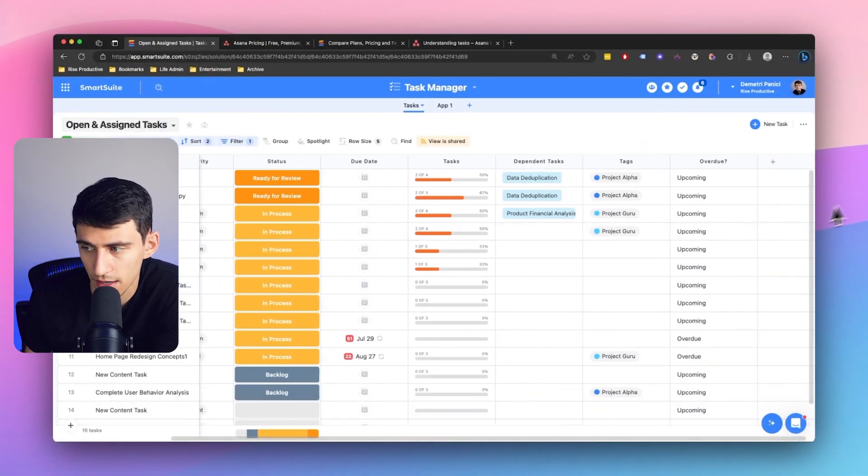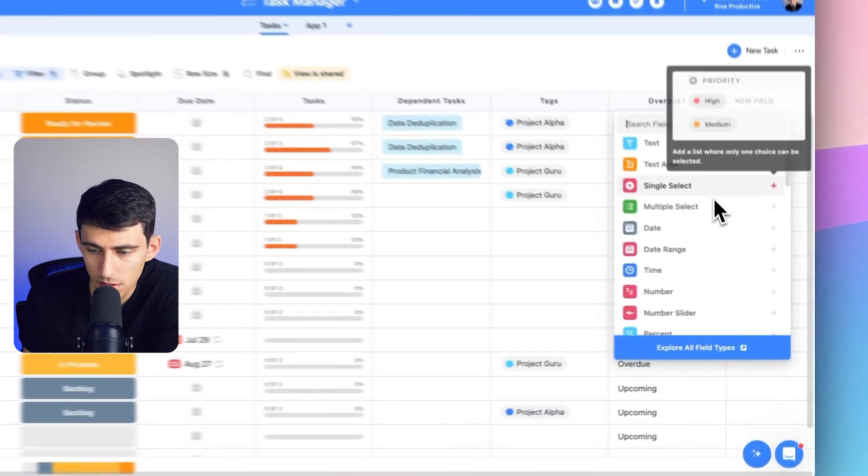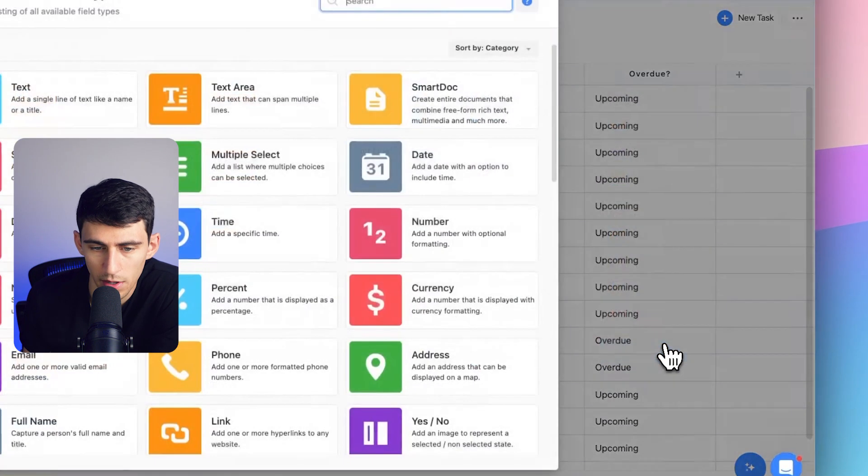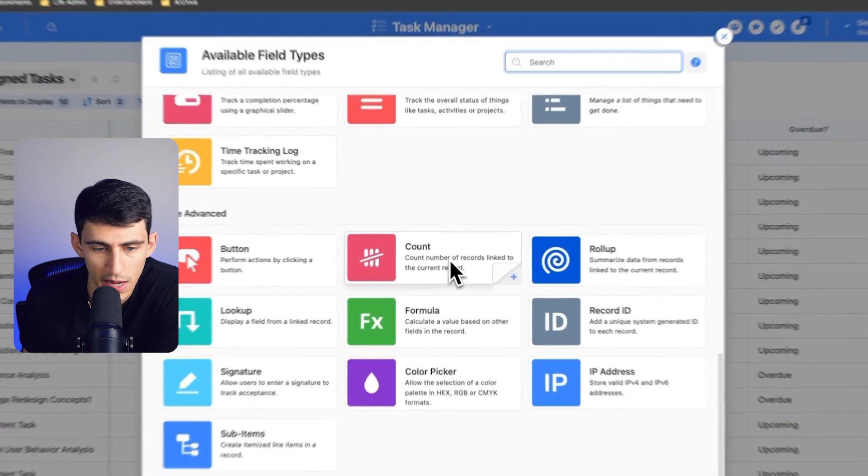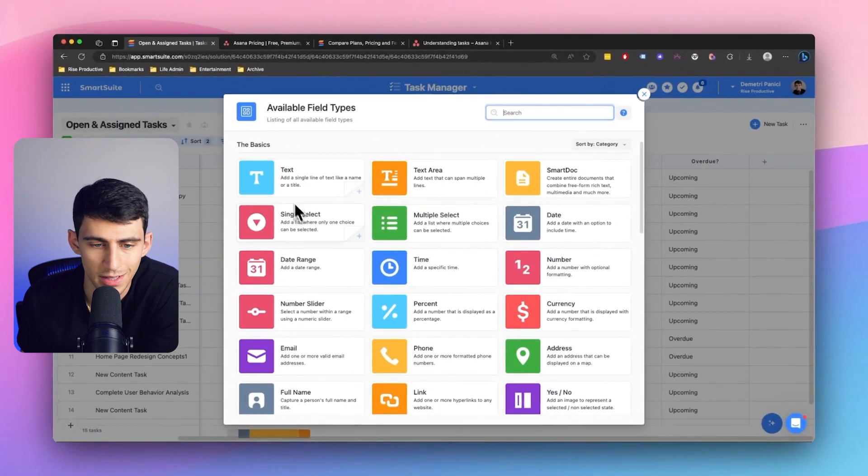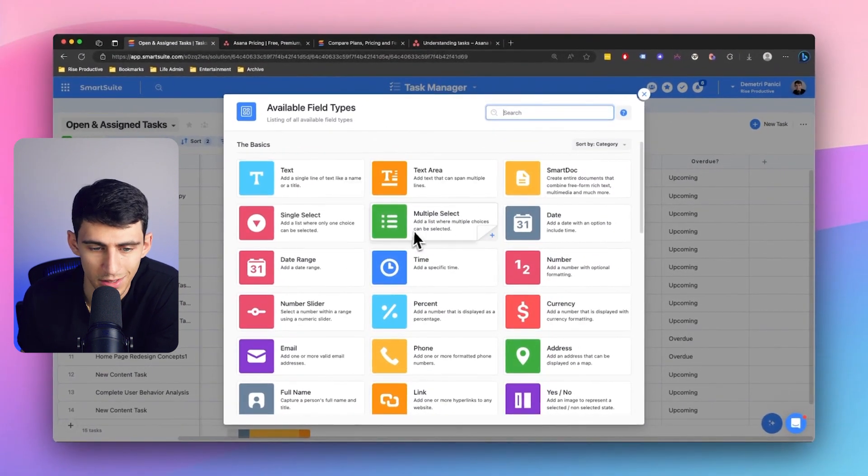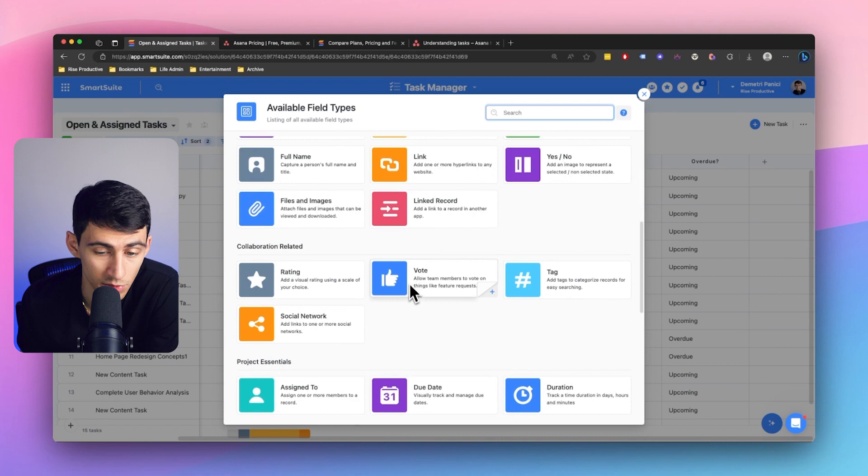Well, they have some similar basic fields inside of it, like they have assigned to, due date, priority, status. You see this? See when I press explore all field types, it's overwhelming in comparison. I mean, single select, multi-select, time, time tracking, something you can do which is obviously important for task management.